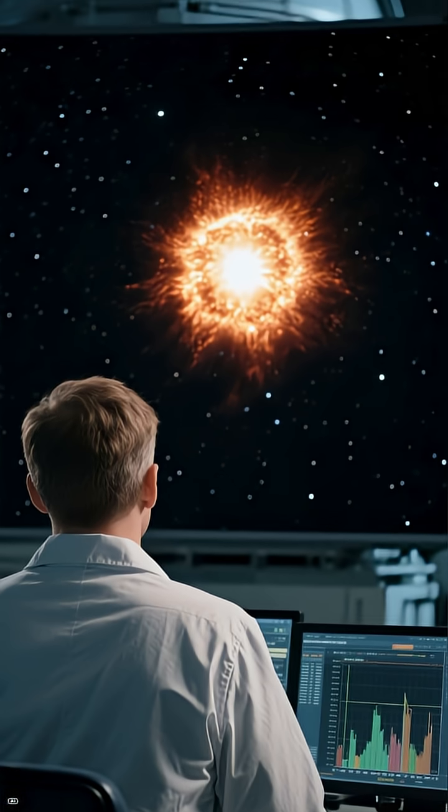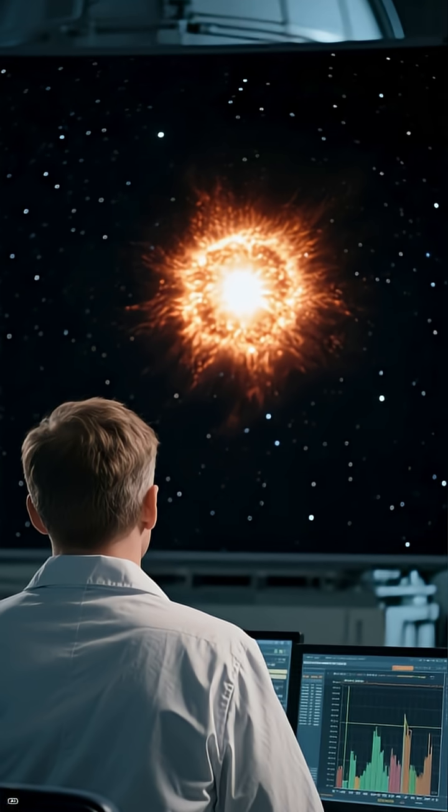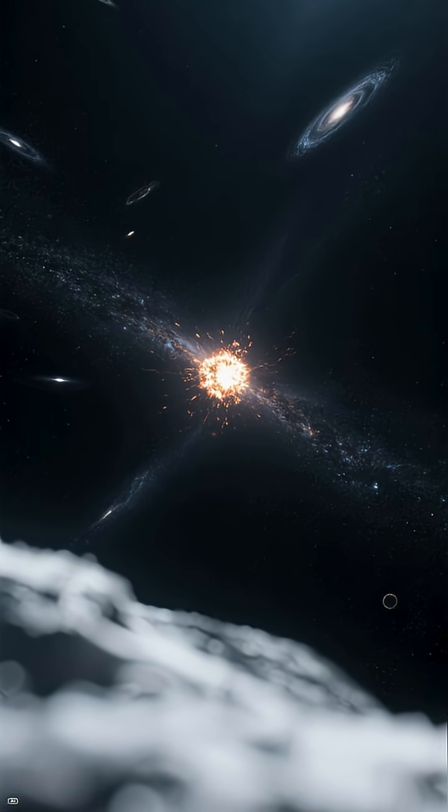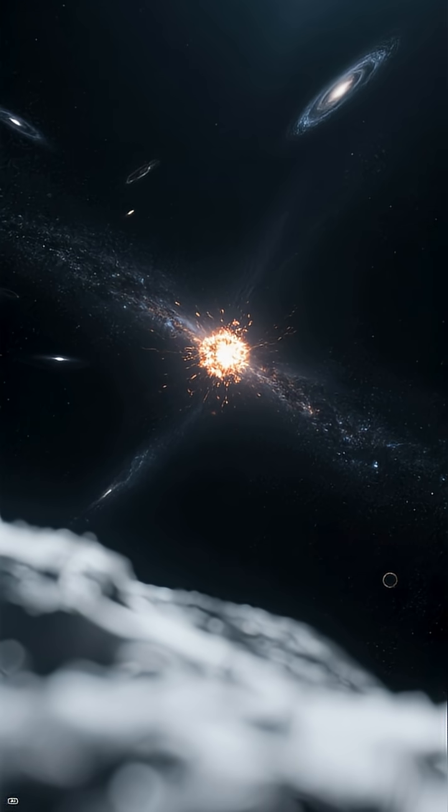Astronomers recently spotted a brilliant stellar explosion, a supernova, about 400 million light years away. But the weird part? It was floating alone in the vast, empty void between galaxies. So, how did it get there?